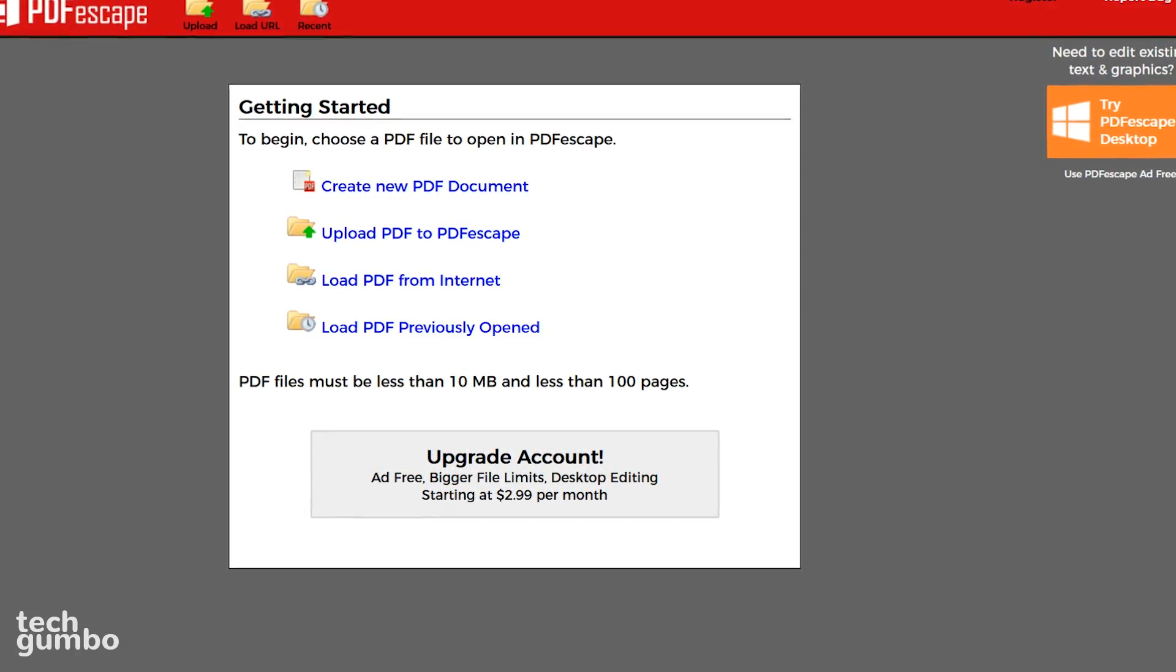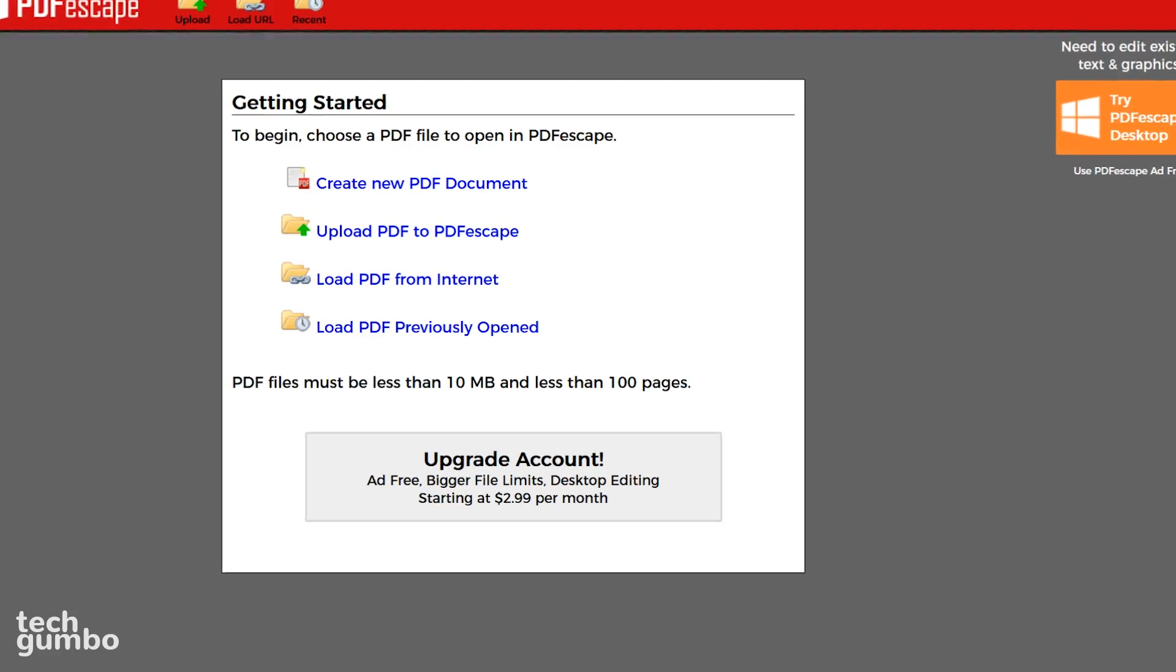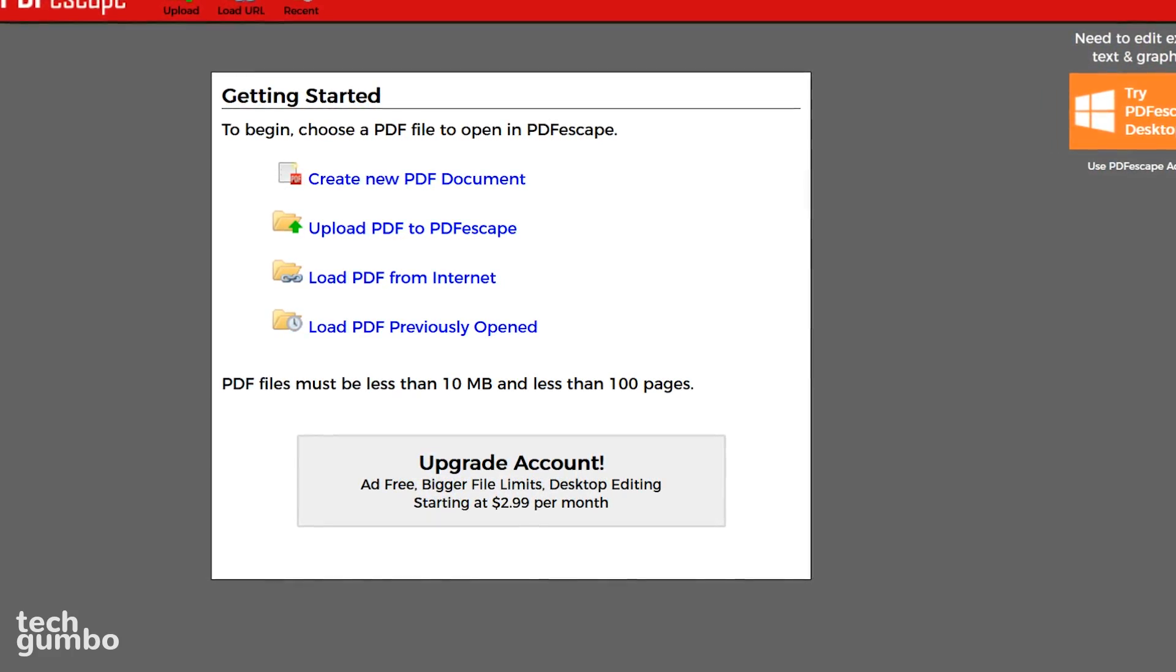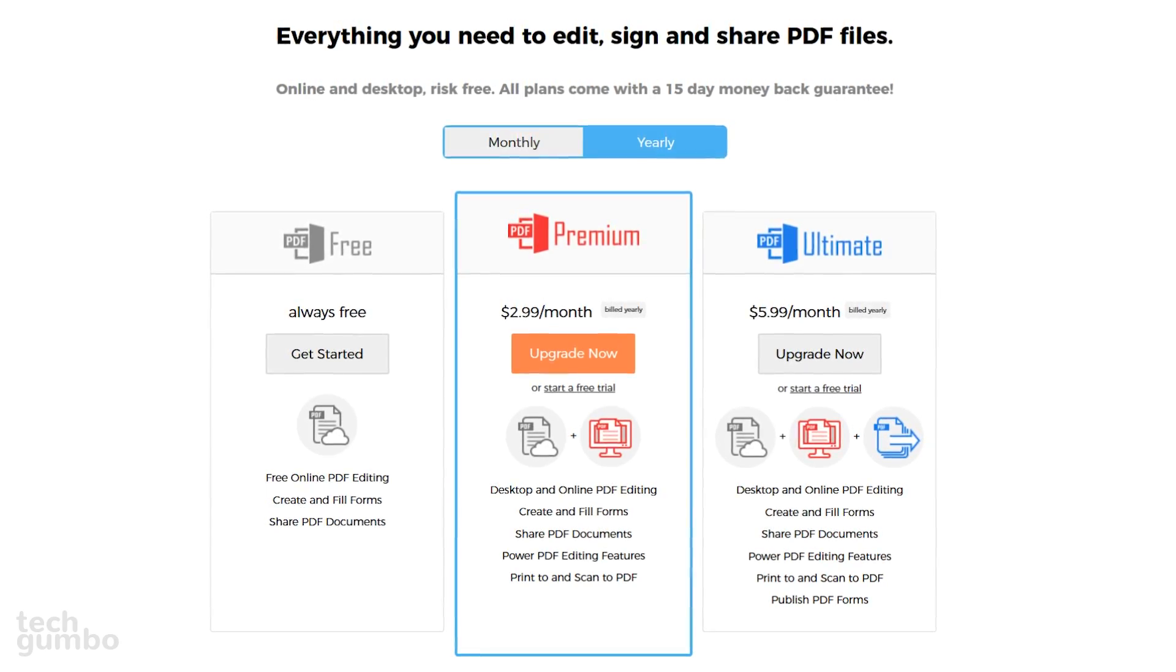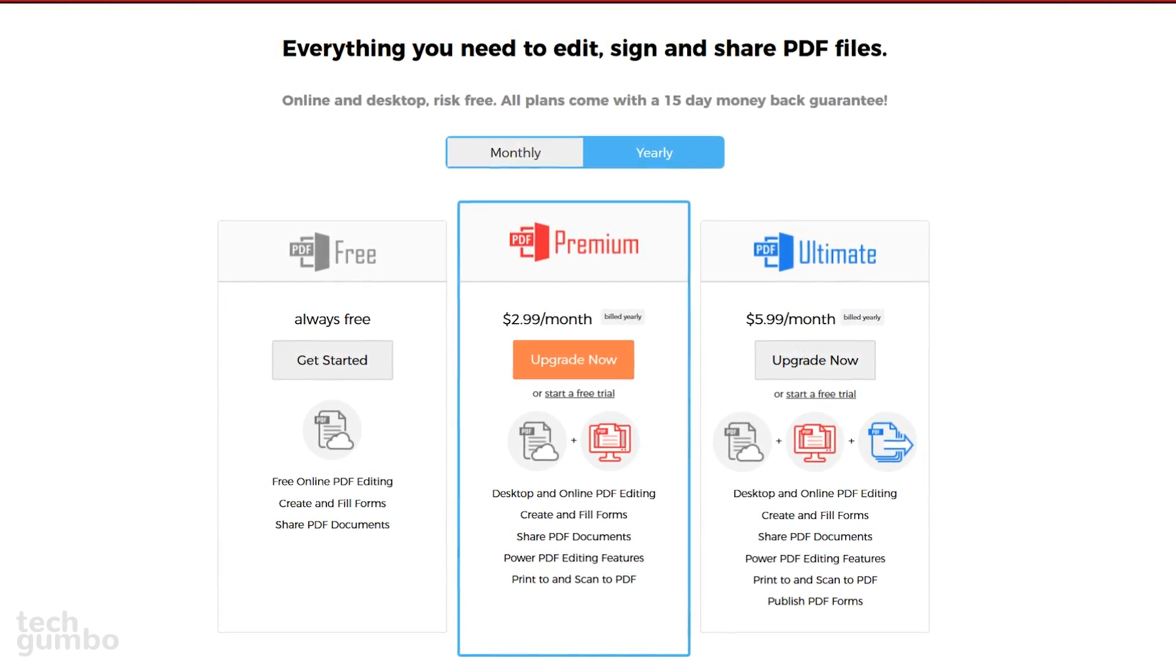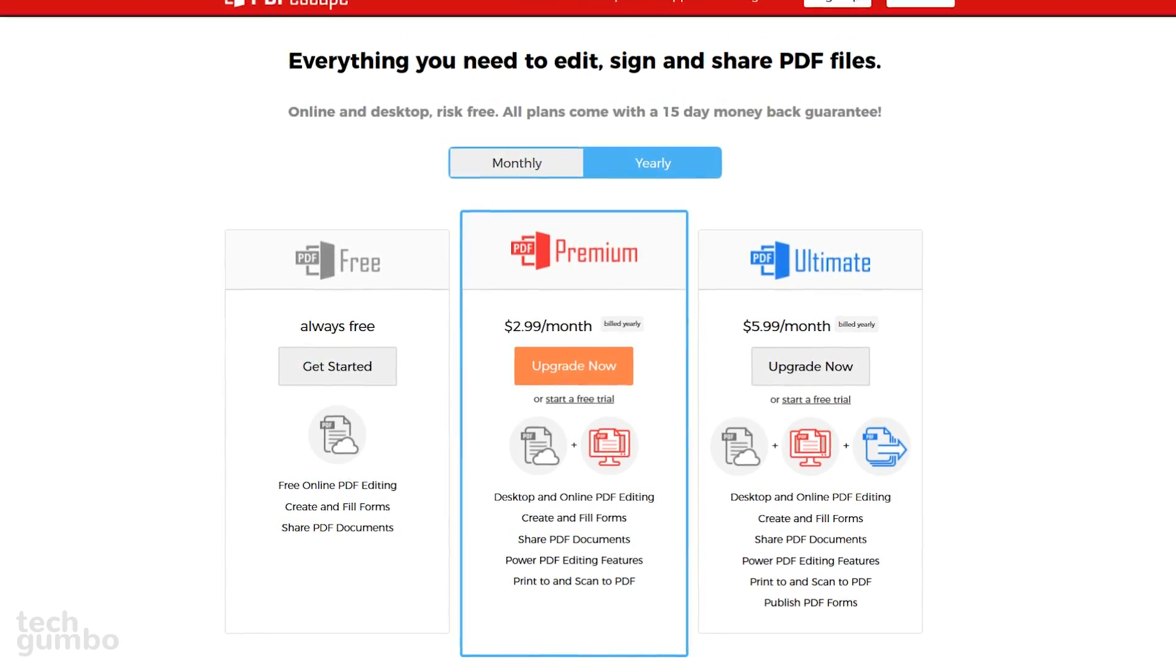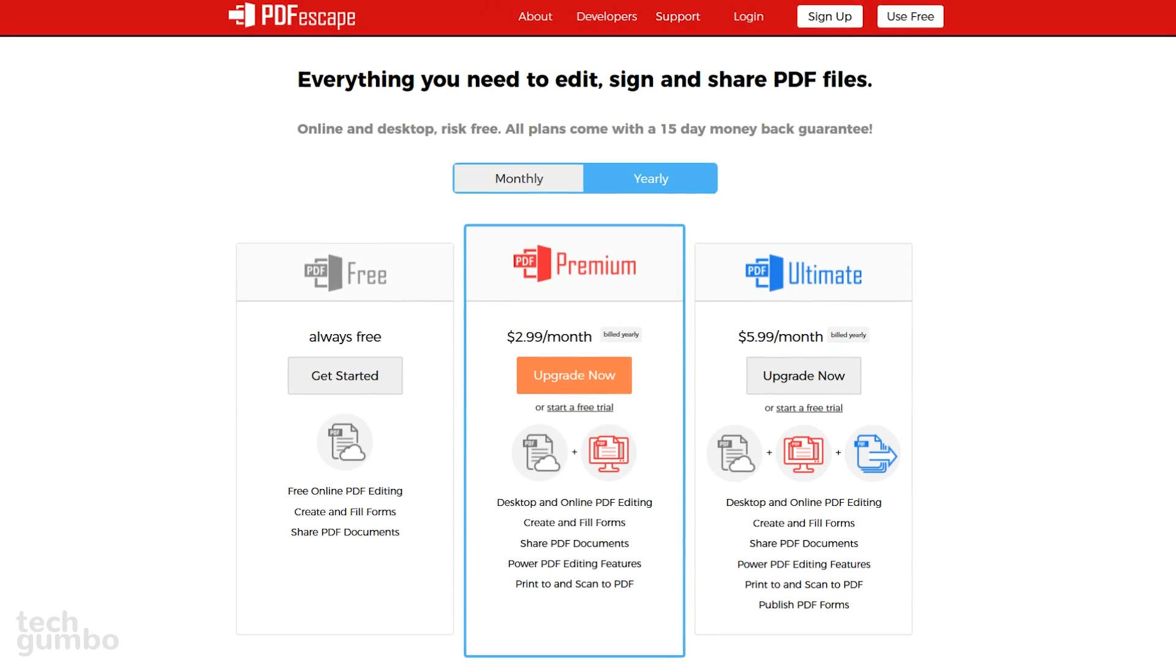When you're creating or loading a PDF, the files must be less than 10 megabytes and less than 100 pages. For most PDFs, this usually is not an issue. The free version of PDF Escape is supported with ads. To get rid of the ads and get additional features, they have other plans starting at $2.99 per month.